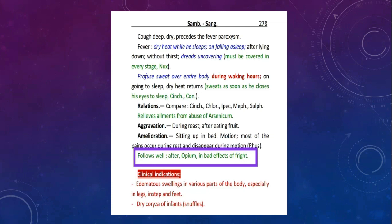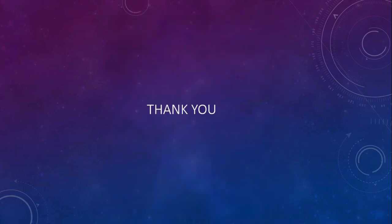If you follow Dr. Hahnemann's inductive method properly and read books related to this method, then you will be able to reach this level of prescription where it cannot be reached through repertorization. Thank you.